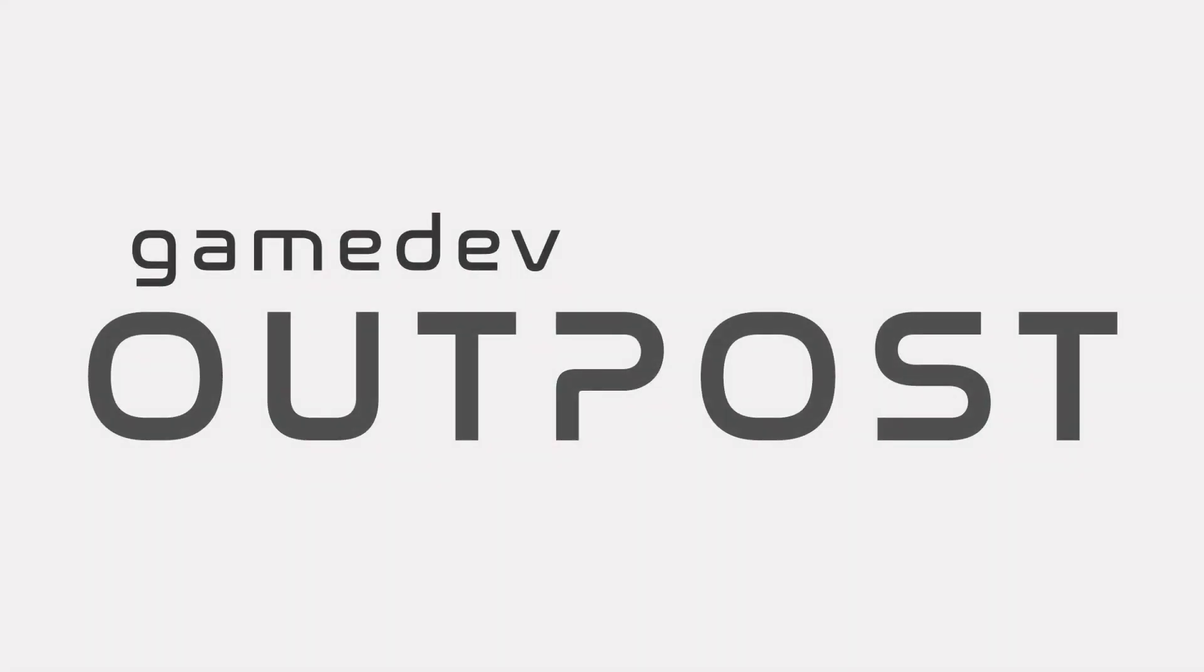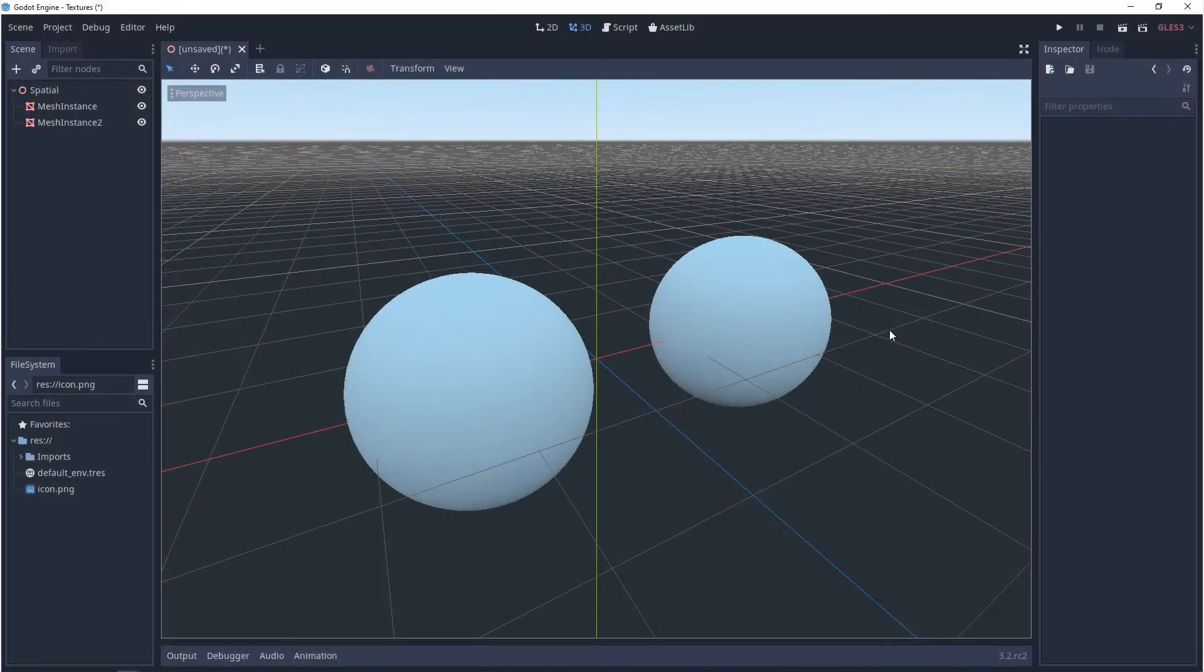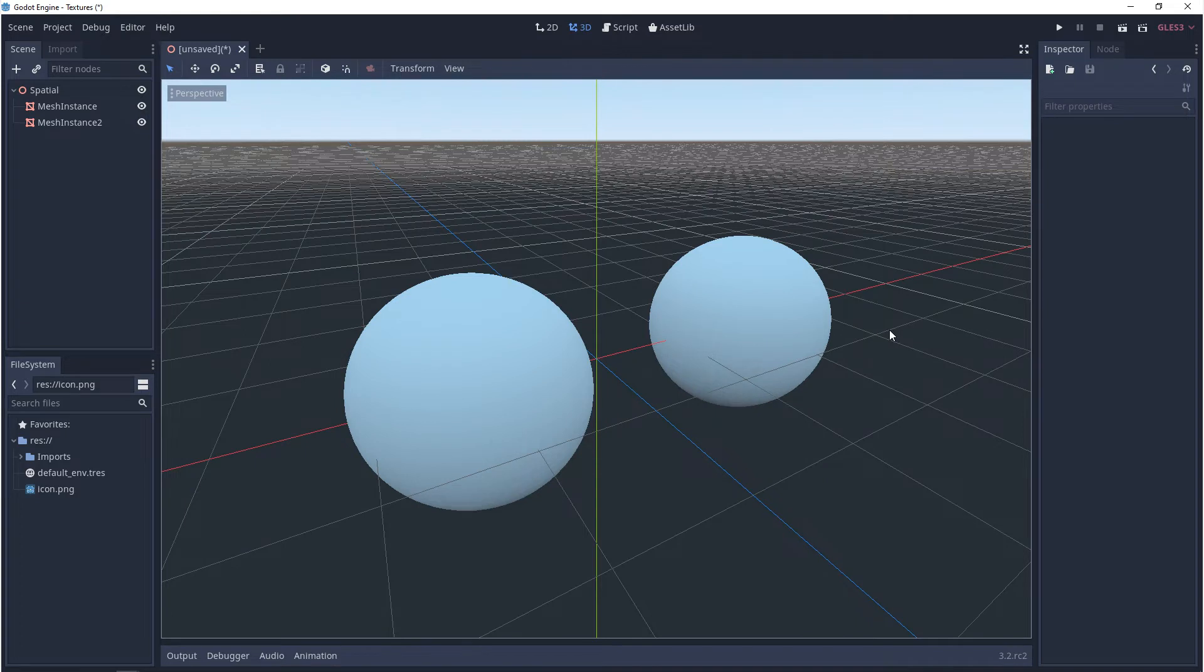Hello and welcome to the Game Dev Outpost. In this video, we'll be talking about materials in Godot 3.